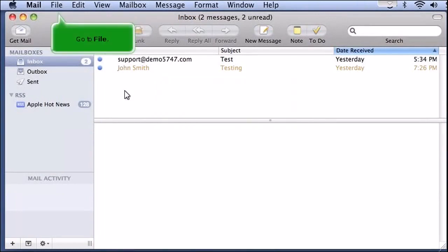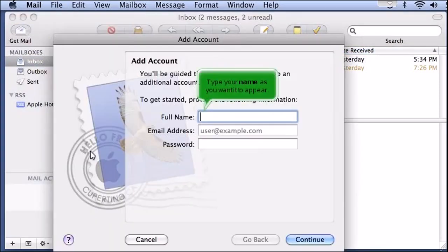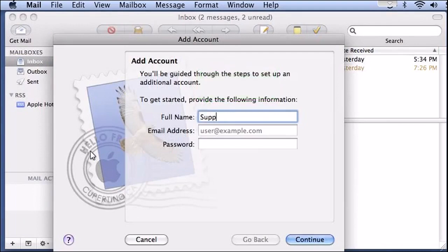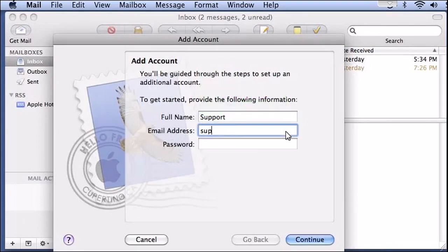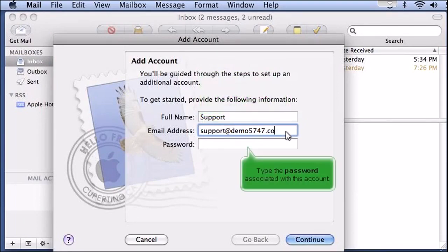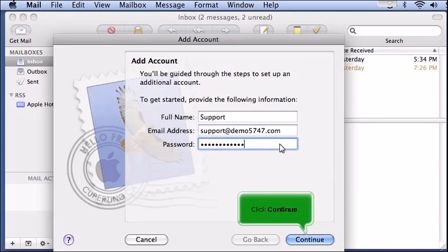Go to File and click Add Account. Type your name as you want it to appear, then enter your full email address. Type the password associated with this account, then click Continue.